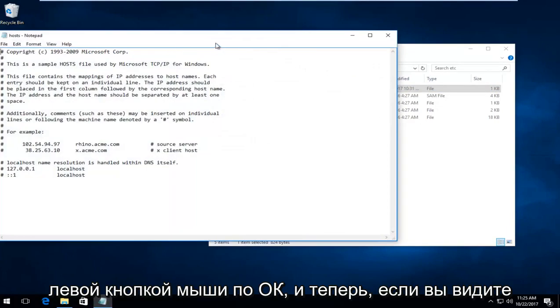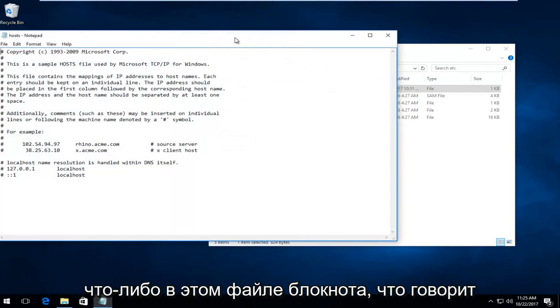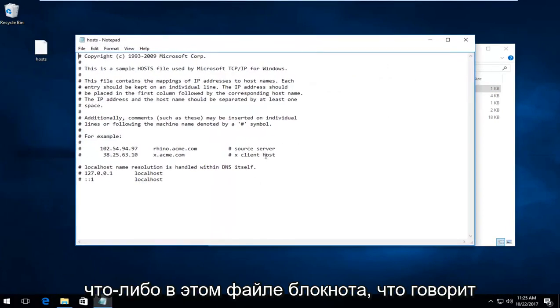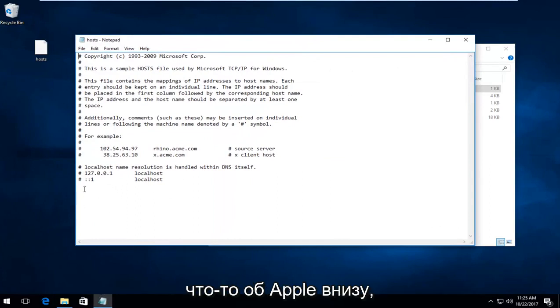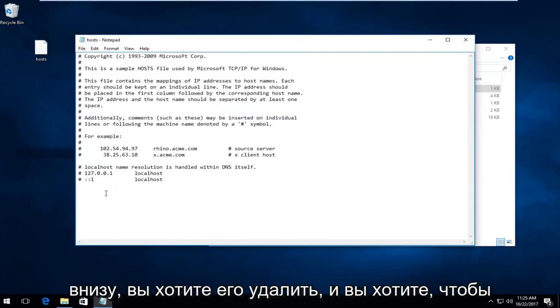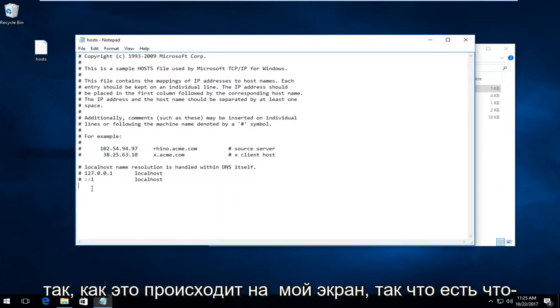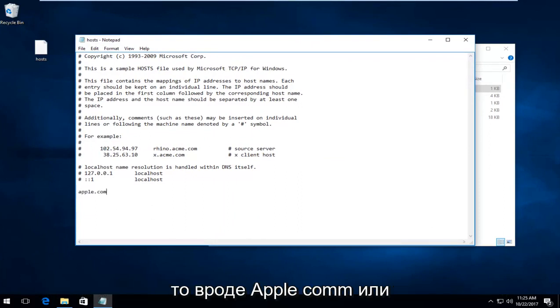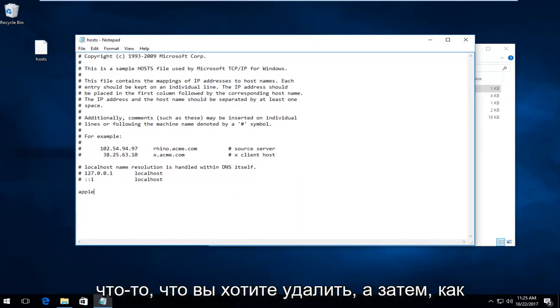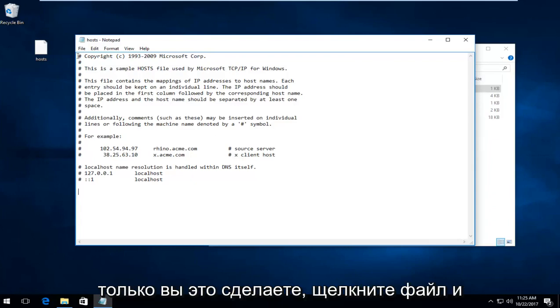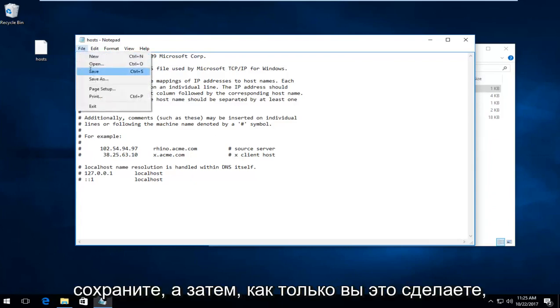If you see anything in this notepad file that says anything about Apple down near the bottom, you want to delete it. You want it to resemble what appears on my screen. So if there's anything that says like apple.com or anything, delete it. Then once you've done that, click on File and Save.